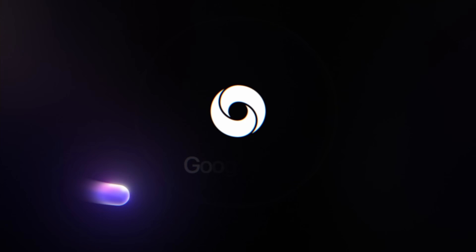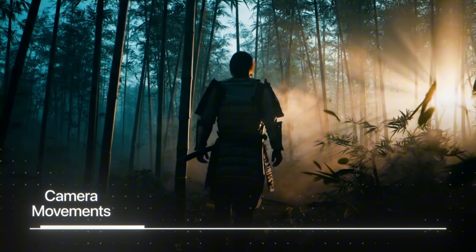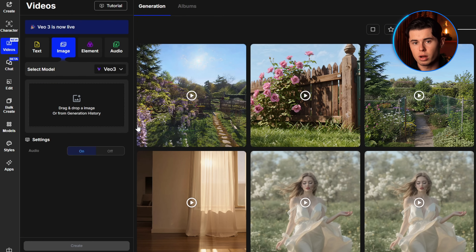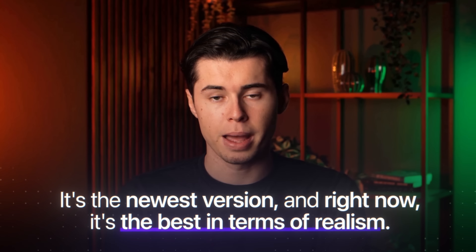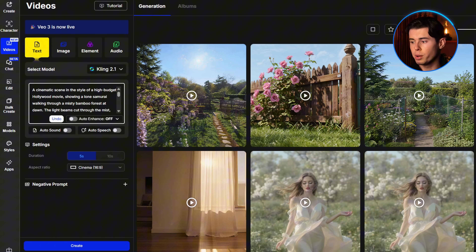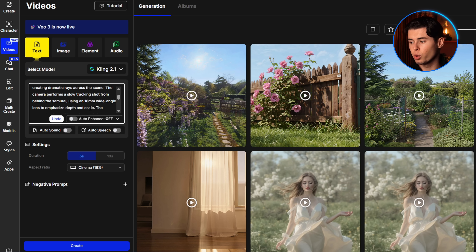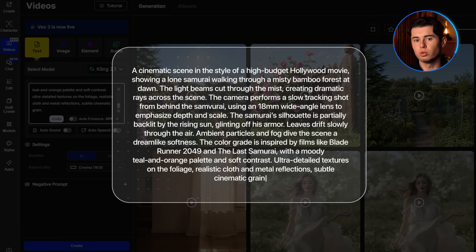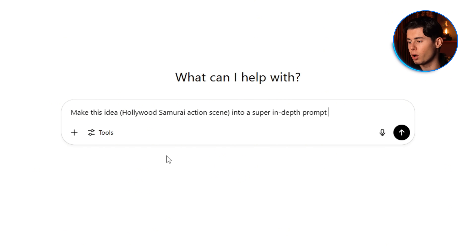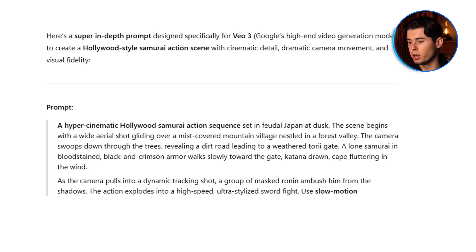First up is Google Veo. It's built for high-end realistic video generation with real camera movements, 4K quality, and full scene understanding. To use it, I'm heading into the video creation section and at the top left I'm selecting the model — I'm going with Veo 3, the newest version and right now by far the best in terms of realism. There are two main ways to generate videos. First is text to video. Let's go with something like a Hollywood movie about a samurai walking through a bamboo forest. I'll be using a pretty long and detailed prompt here, so feel free to pause and read if you want to see the details. It's crucial to be very specific to get the best possible result. The way I do that is by giving this prompt to ChatGPT — 'make this idea into a super in-depth prompt for Veo 3' — and ChatGPT gives me a very specific prompt tailored to my idea.